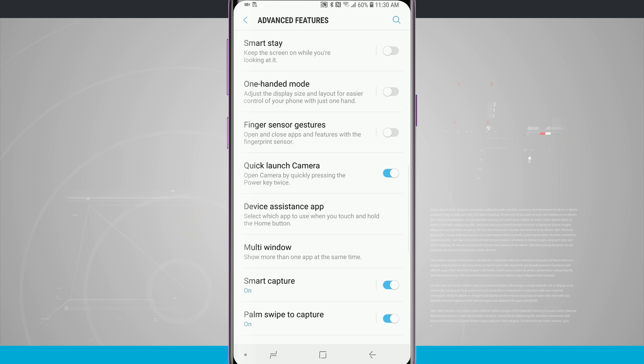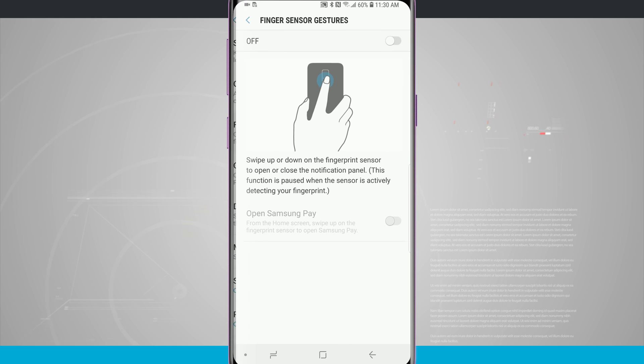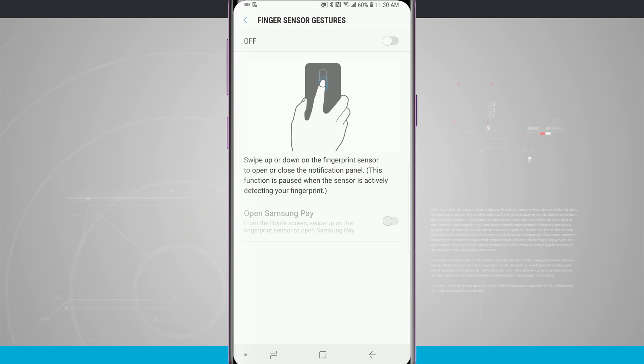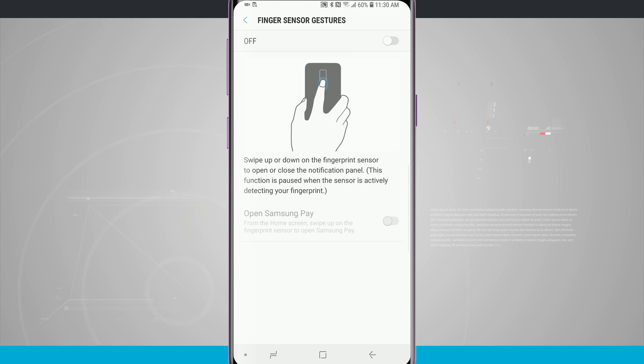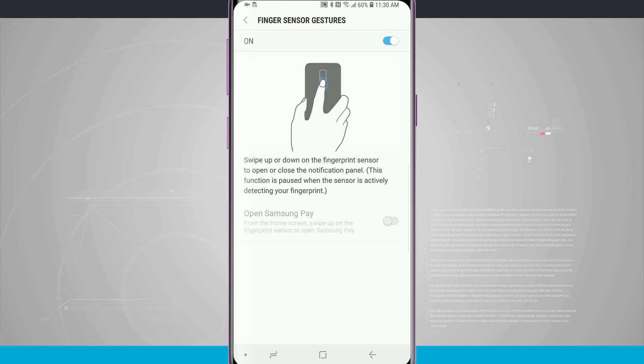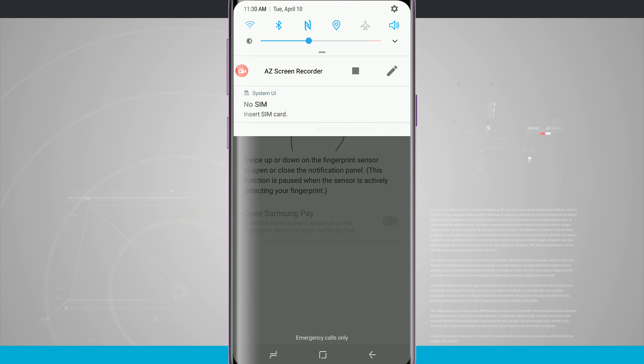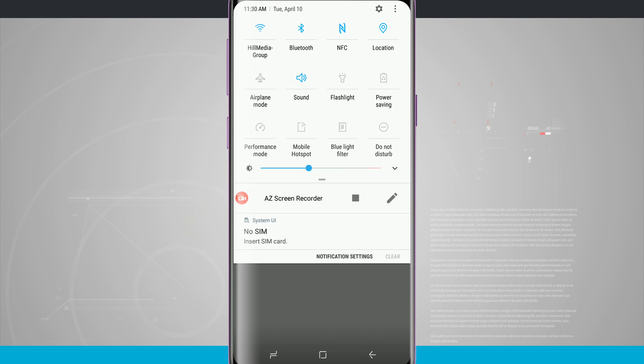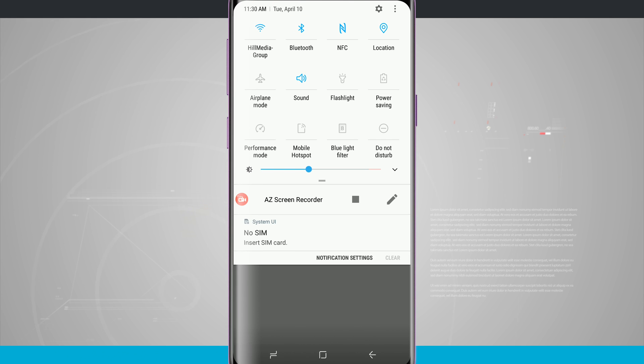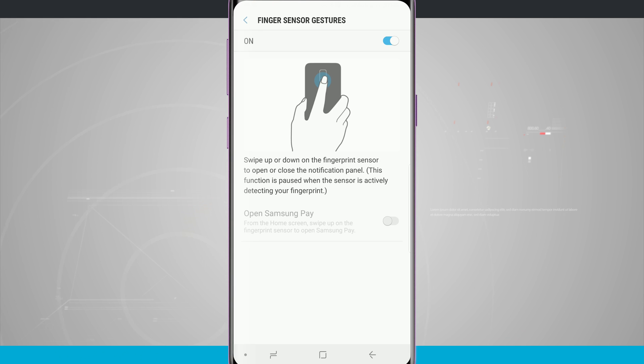Down below the one-handed mode we have a finger sensor gesture. This will allow us to swipe up or down on the fingerprint sensor to open and close the notification panel. By default this is turned off, so if I turn that on all I have to do now is swipe down the fingerprint sensor and it opens up my notification panel or swipe up to go ahead and close it.